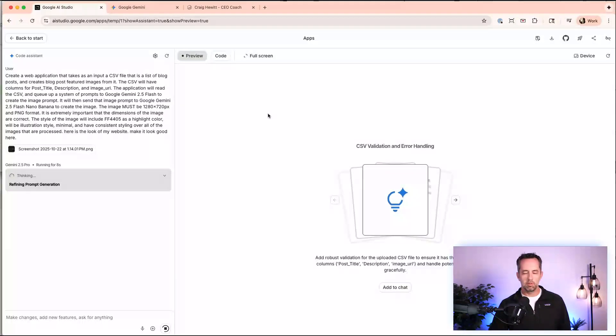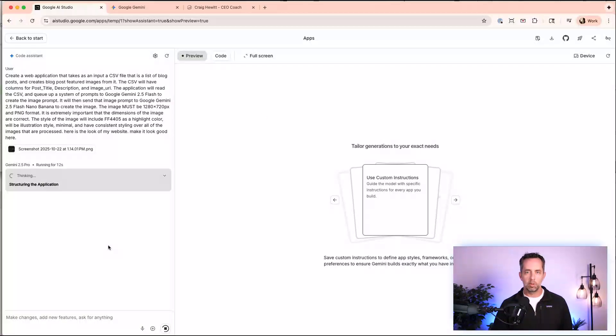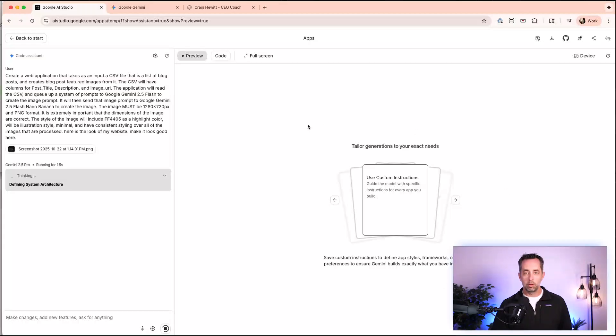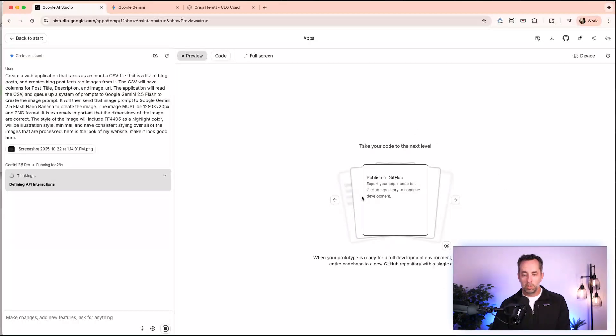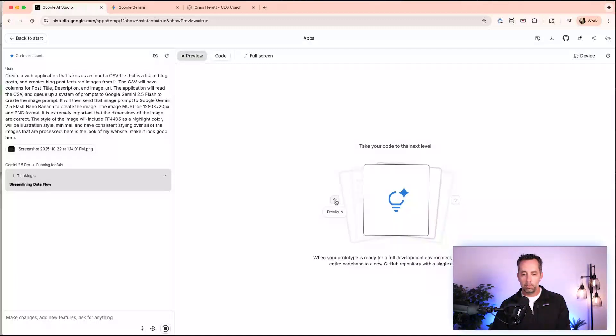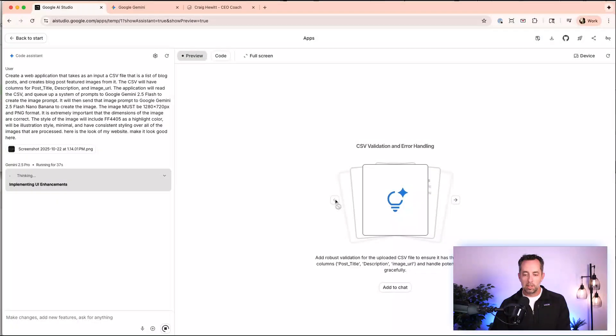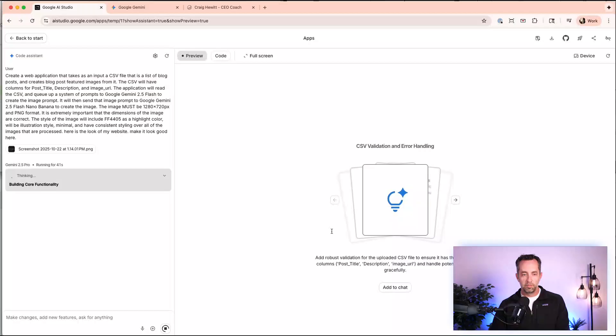So first impression here looks like all the other vibe coding tools. I have a running kind of narrative of what's going on over here. And I have the preview going on over here. Okay. So I like what it's telling me. So I can publish to GitHub. This is cool. Like a little preview, allow user upload progress, image, tailor generation to your exact needs, CSV validation, error handling. Cool. Okay. So we definitely have CSV going on here.